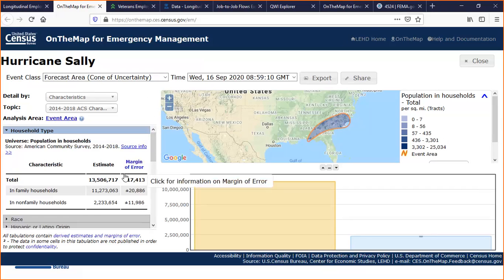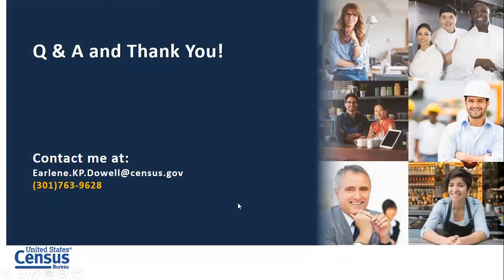If we don't have any other questions, I want to let everyone know that if you do think of something later, you can contact me and I can get that question to Earlene. Since we're a little bit early, we can go ahead and take our 10-minute break and start back right at 10 o'clock since it's 9:50 our time. We will come back with Andy Haake.